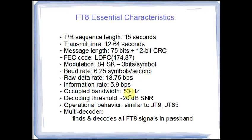The decoding threshold if you read papers written by Joe Taylor and his contributors to the design of FT8 is cited as minus 20 dB signal noise ratio. And we're going to talk about that a bit more in the coming slides.